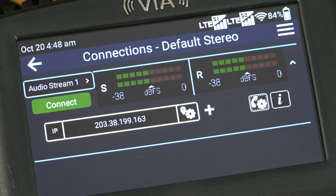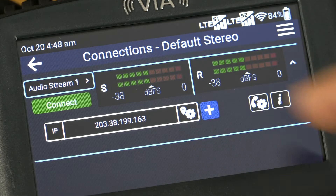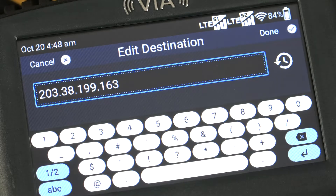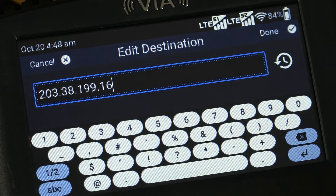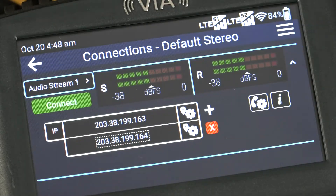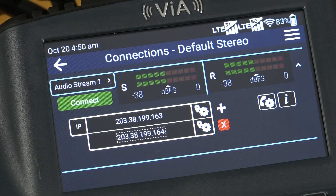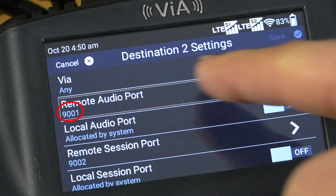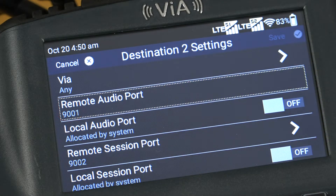Next, tap the plus symbol to add a redundant stream. By default, this automatically uses the same IP address, but I can also edit this if I use a second IP address for redundancy at the studio codec. The redundant stream uses the default remote audio port 9001, which is one number higher than the UDP port on my primary connection. Each additional redundant stream I add increments the remote audio port up by one.